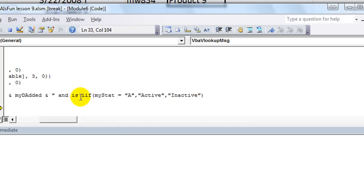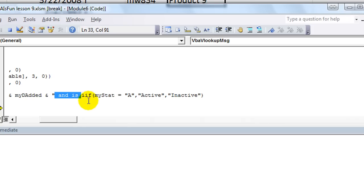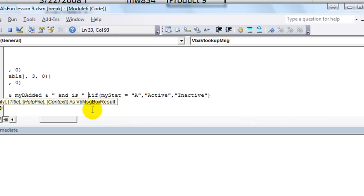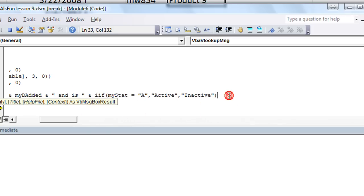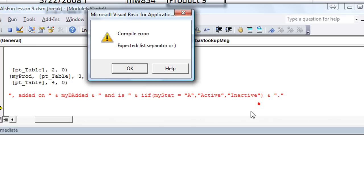Let's see here. What did I do wrong here? If myStat equals the capital letter A, then active, otherwise inactive. We need to finish off this text string right here with a quote, and then join that to our little IF thing. And is inactive. And then once again, join that, because we want to put a period right there. And that's the end of our little statement there. I don't know why I put a quote there. We don't need a quote for this particular type of message box.